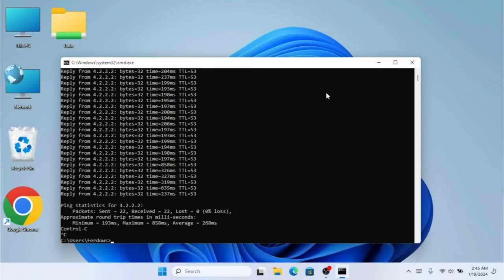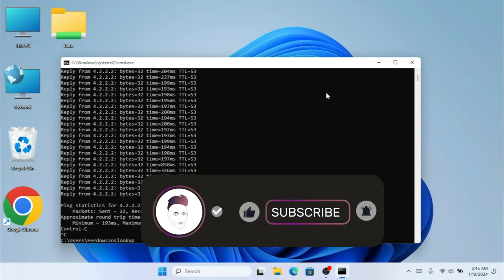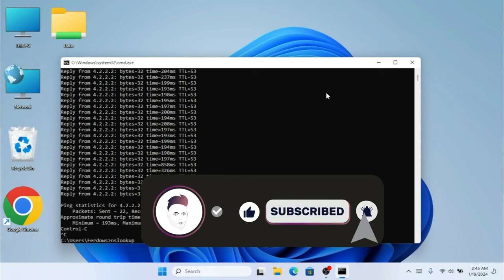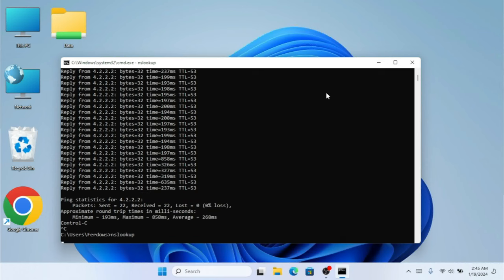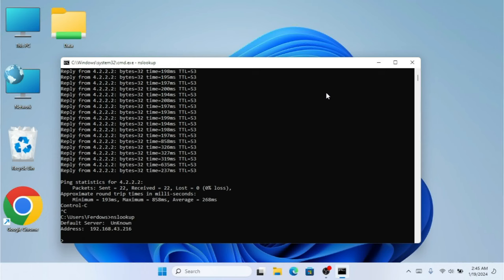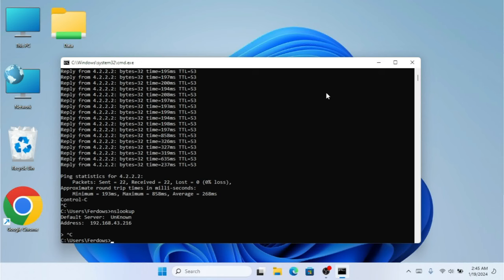The second command we're going to use is nslookup. This command can really help you find the DNS server on your network. Type nslookup and hit Enter. As you can see, it shows the default server — we have no default DNS server name so it shows unknown, but the address for the DNS is available. I'll press Ctrl+C to get back to CMD.